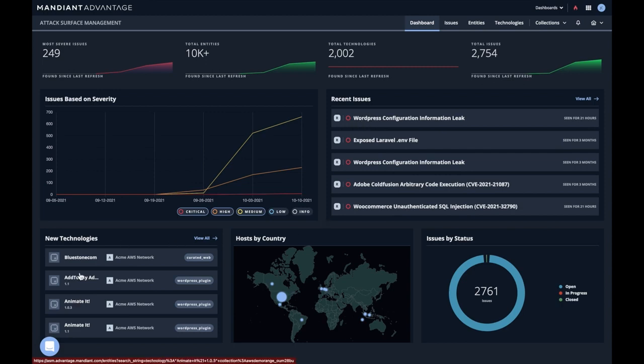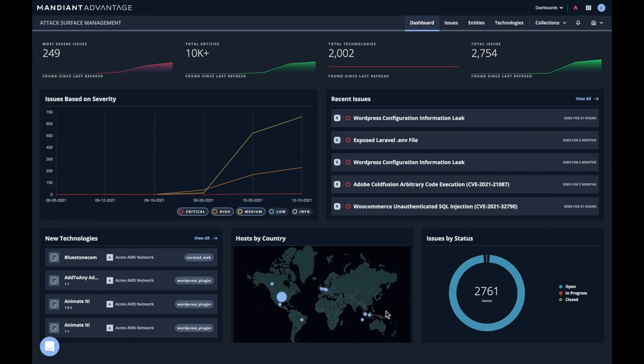But first, here's a listing of new technologies that were discovered in the last refresh. And we have a geolocation view here. You can see this is a worldwide organization. You can see there's some issues here, some of which have been closed, a few, and many which are still open.